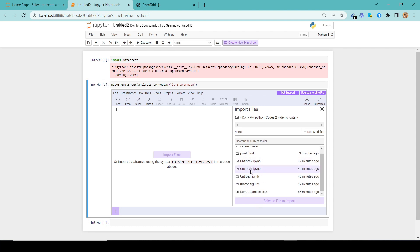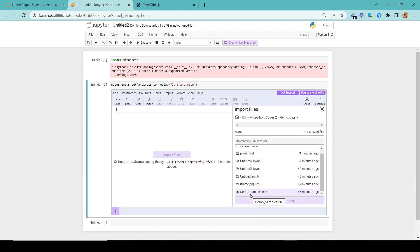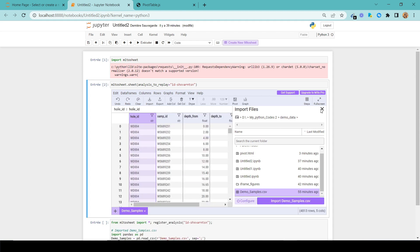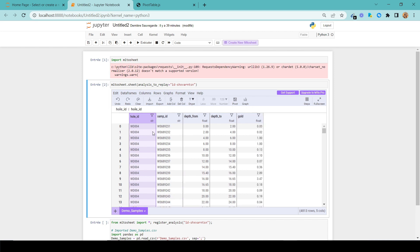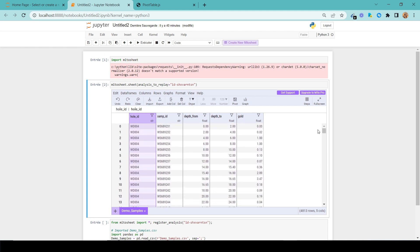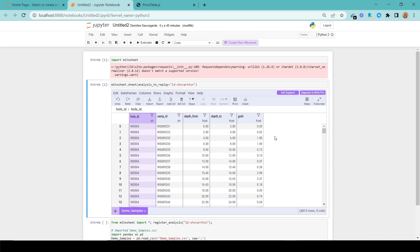And you can see we have a widget with a lot of visual stuff to use. I'll import files — since I'm running this in the same folder, I can see the demo samples file, choose it and import it. Right away I can see the different columns, with their types — STR for string and floating point values. I can see the full table, so I don't have to worry about pandas only showing the first five lines, which a lot of people dislike.